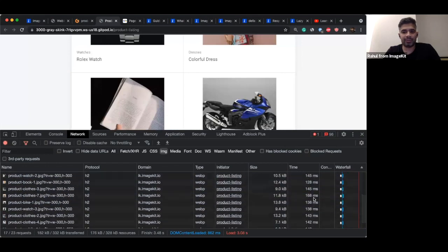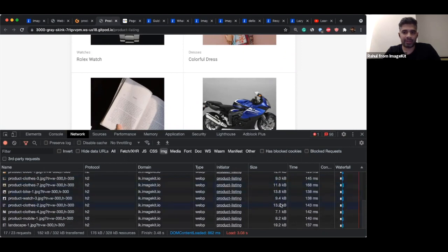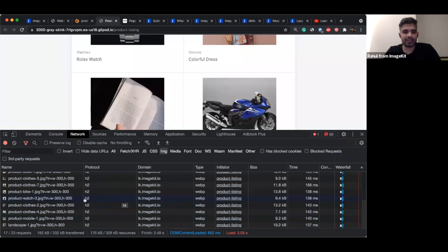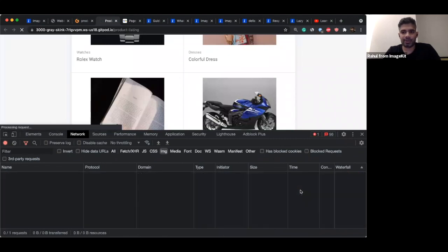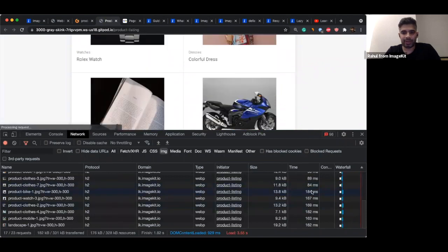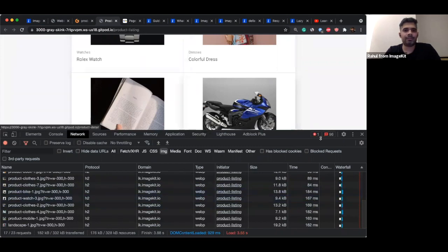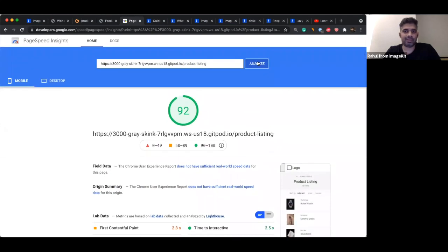The load time has come down significantly — instead of downloading MBs of data, the browser just downloads a few KBs each time. The total image size for all 17 requests is now down to just 176 KB. We started at 33.9 MB. With the first set of optimizations — converting to the right format and compressing — we brought it down to 16.9 MB. But from 16.9 MB to 176 KB is purely the result of resizing images. Even when downloading from the network, it takes just milliseconds.